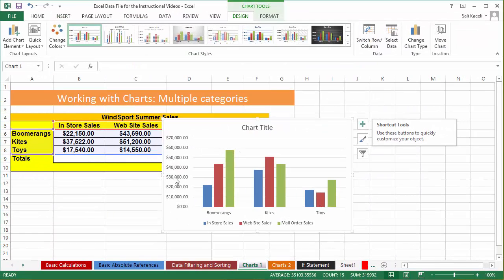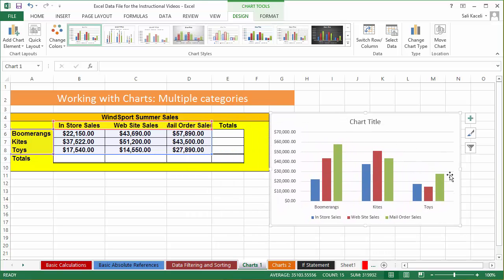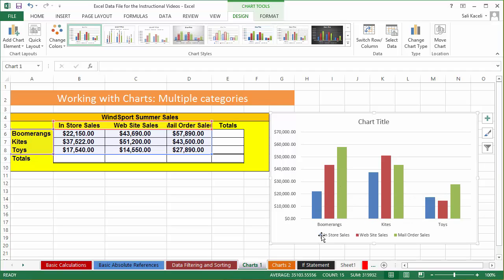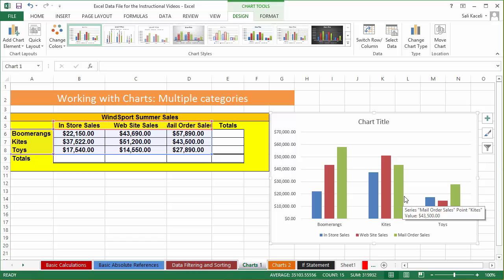Notice it embedded the chart somewhere around the data. The best thing to do is move it out of the way and park it wherever you like. You can resize it using those handles. Notice here at the bottom: the in-store sales are shown in blue, the web sales are in red, and the mail order sales are in green.